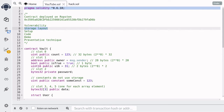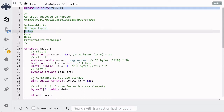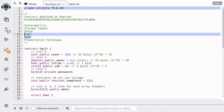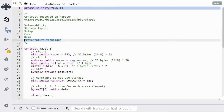Before we can access private data, we first need to understand how the EVM stores state variables. So I'm going to explain that first, then quickly go over the setup you'll need if you want to follow along, give a little explanation about the code, and then we'll see a demo where we retrieve private data from the contract. And then lastly we'll talk about preventative techniques.